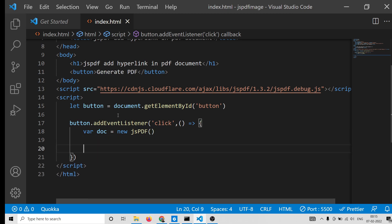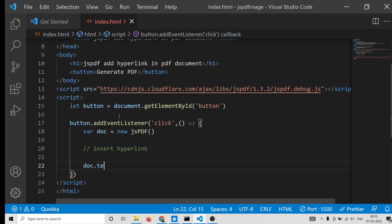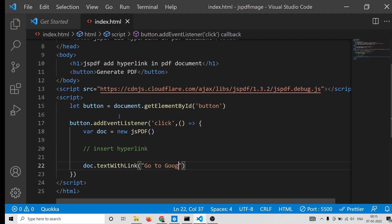So here we will initialize our doc as new jsPDF. After initializing it, we need to insert this link, insert hyperlink. First of all, I will show you the first method which is textWithLink. This is a method.